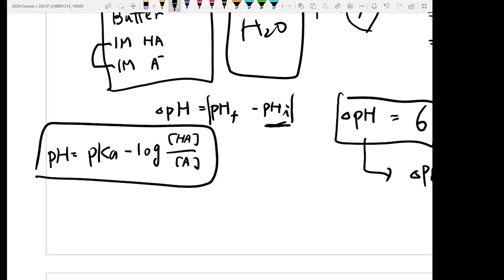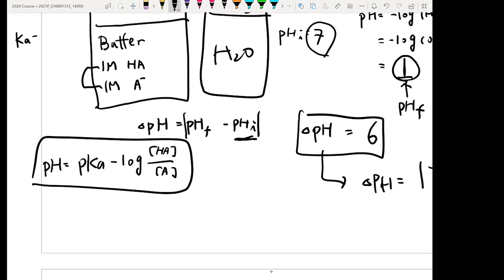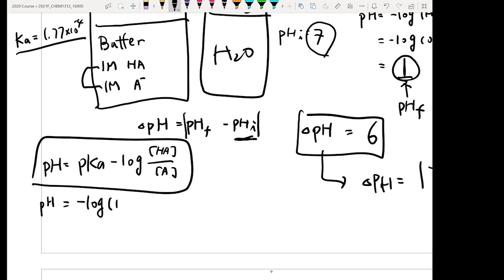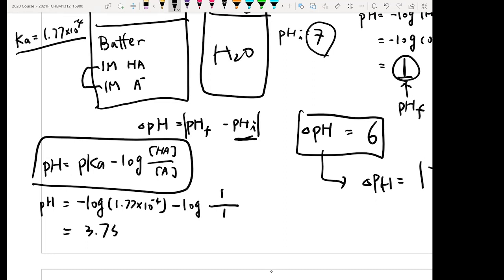Buffer solution → HH equation. The HH equation is: pH = pKa − log([acid]/[base]). Let's say we have acetic acid with Ka = 1.77×10⁻⁴. Therefore, pKa = −log(1.77×10⁻⁴) = 3.75. With acid concentration = 1M and base concentration = 1M, we get pH = 3.75 − log(1/1) = 3.75. So the initial pH of the buffer is 3.75.